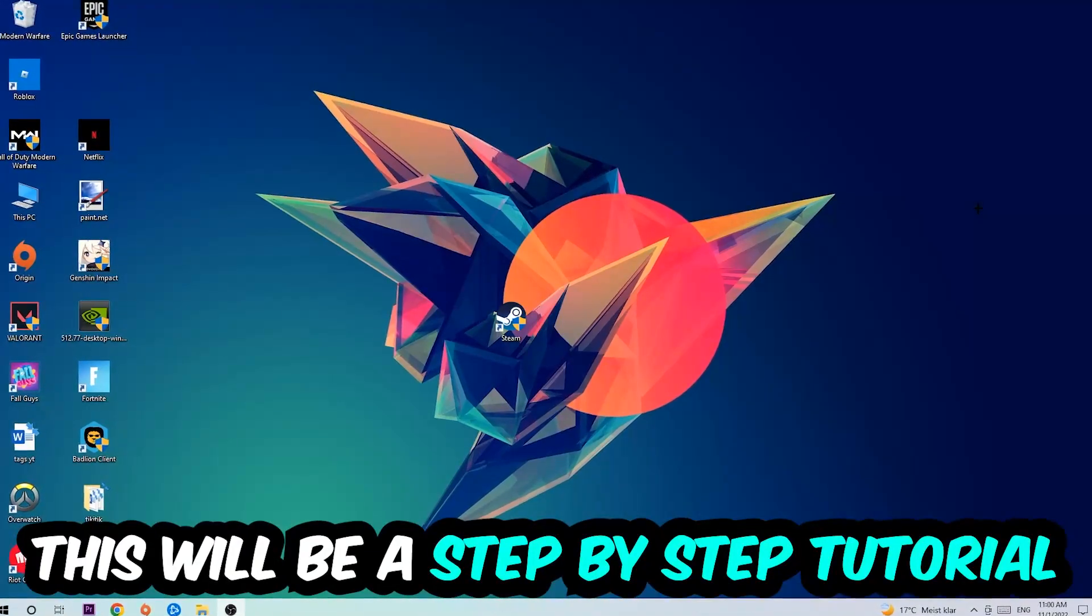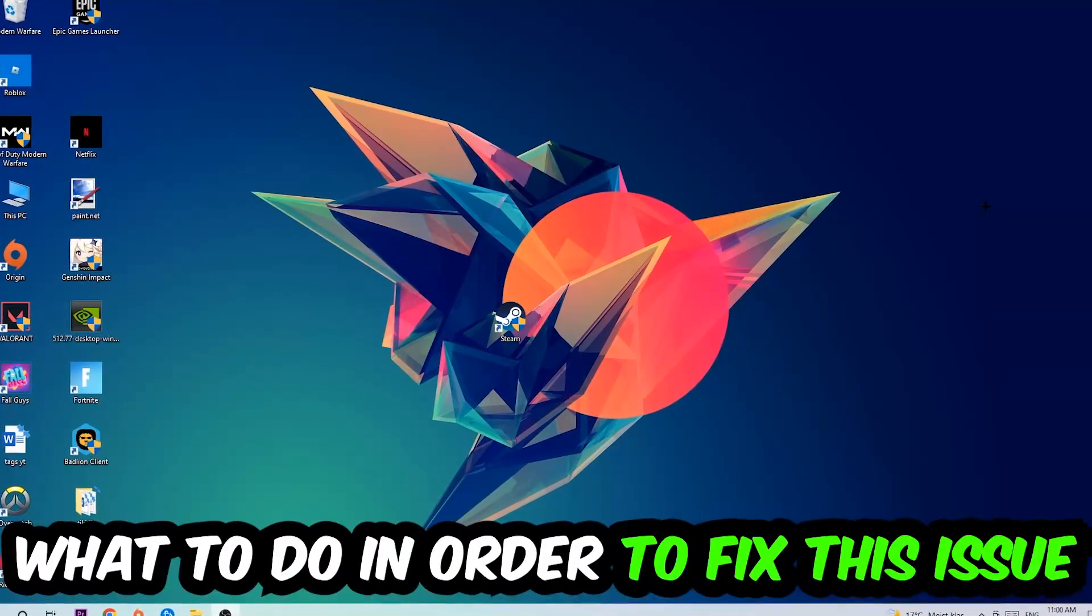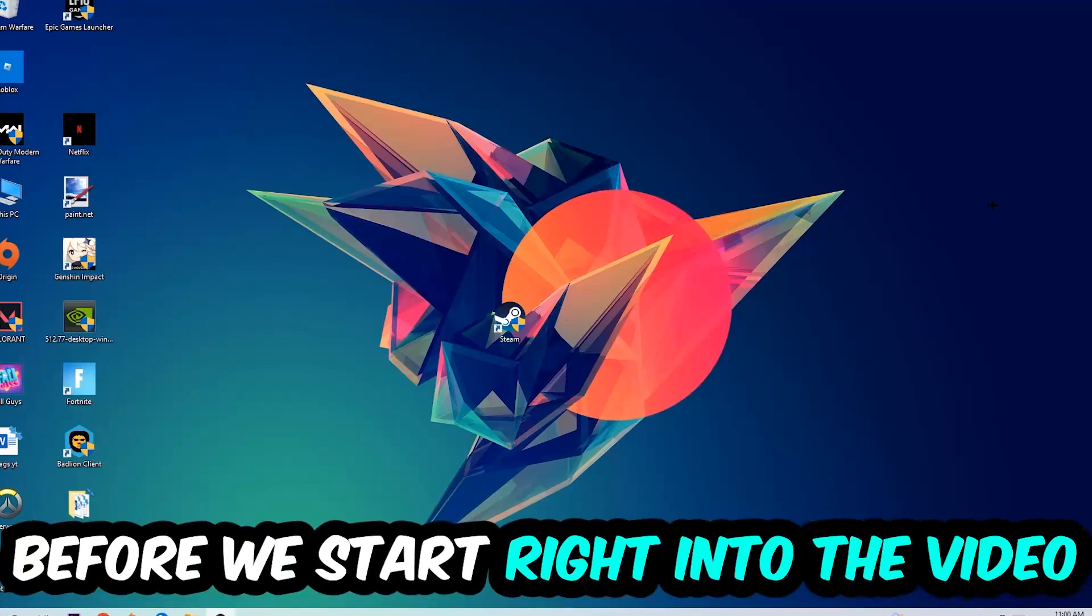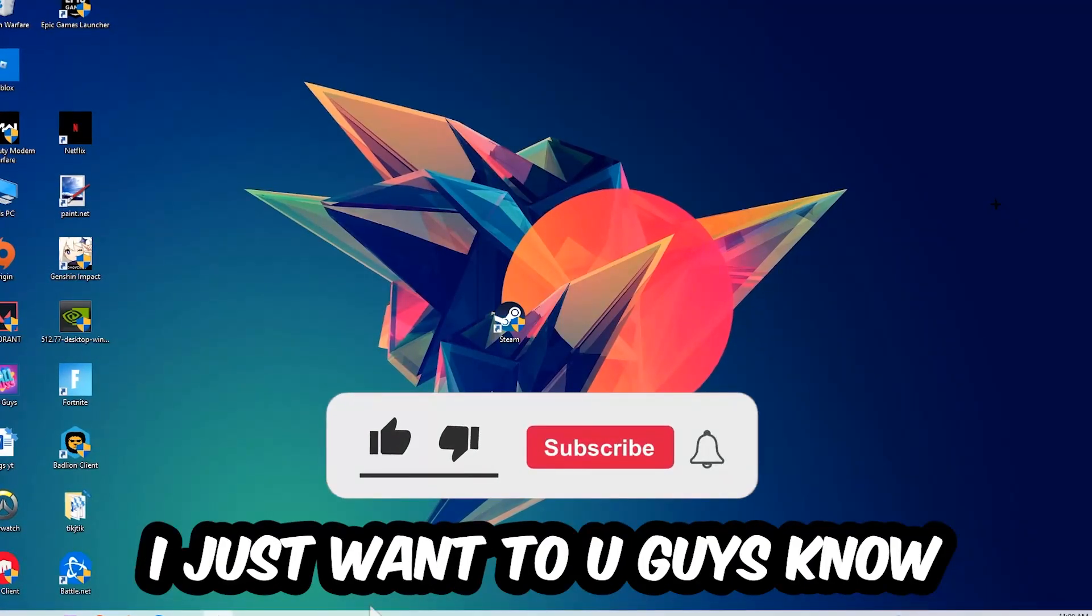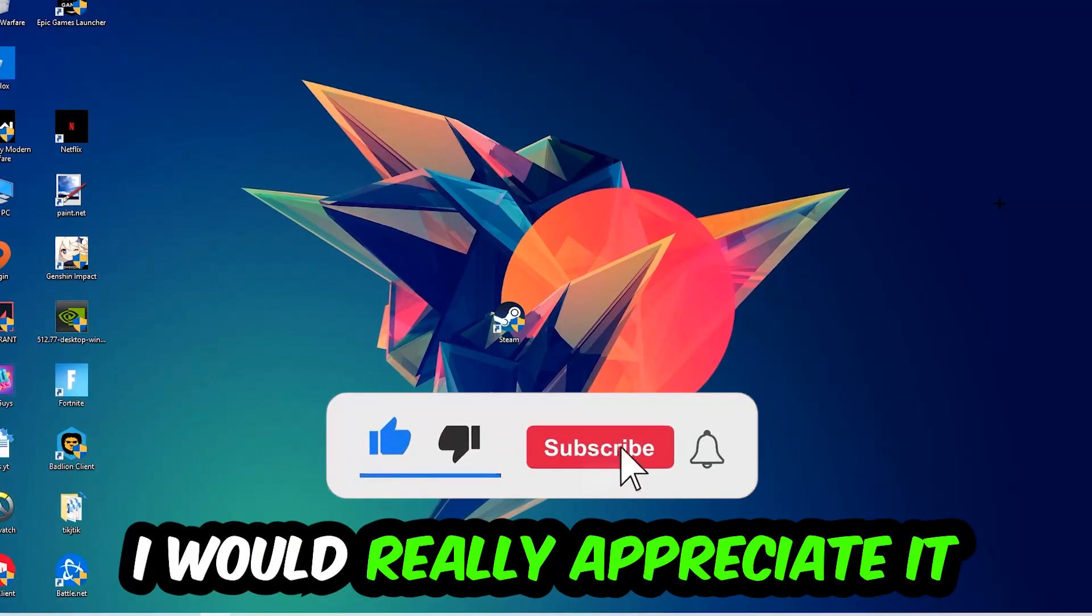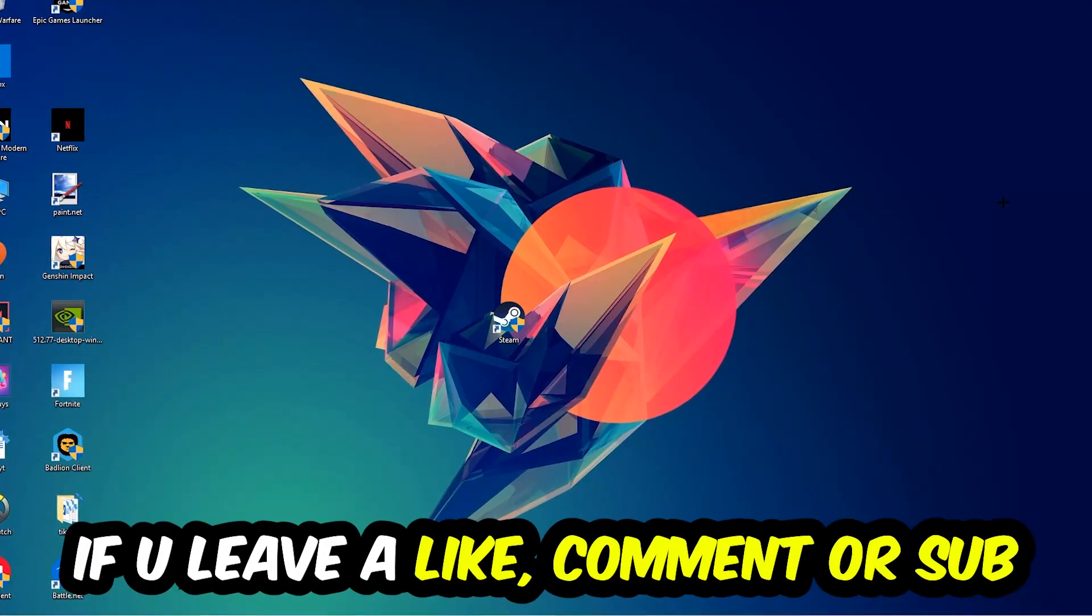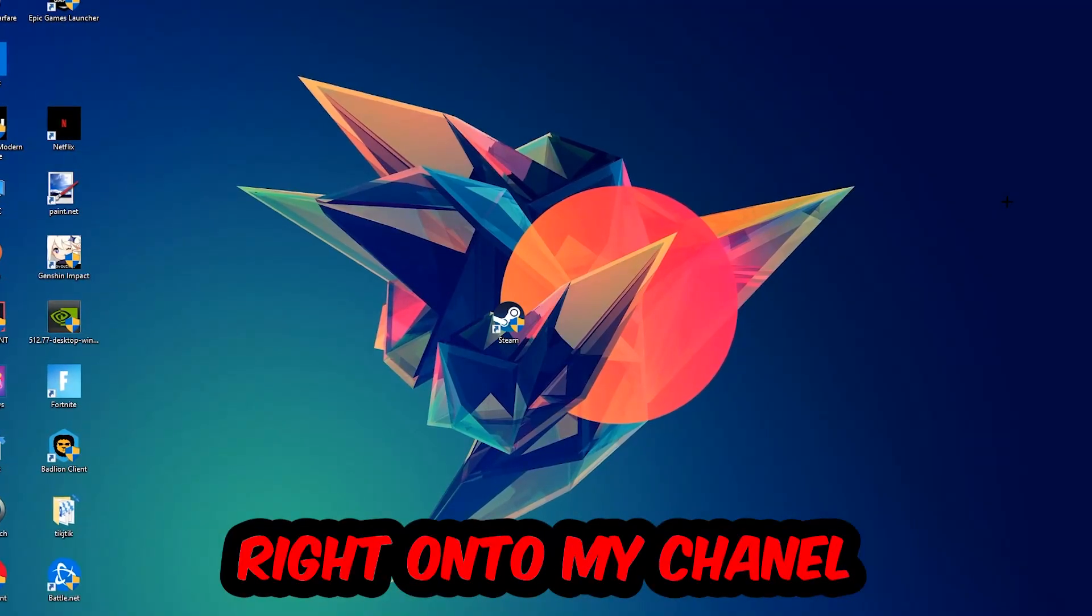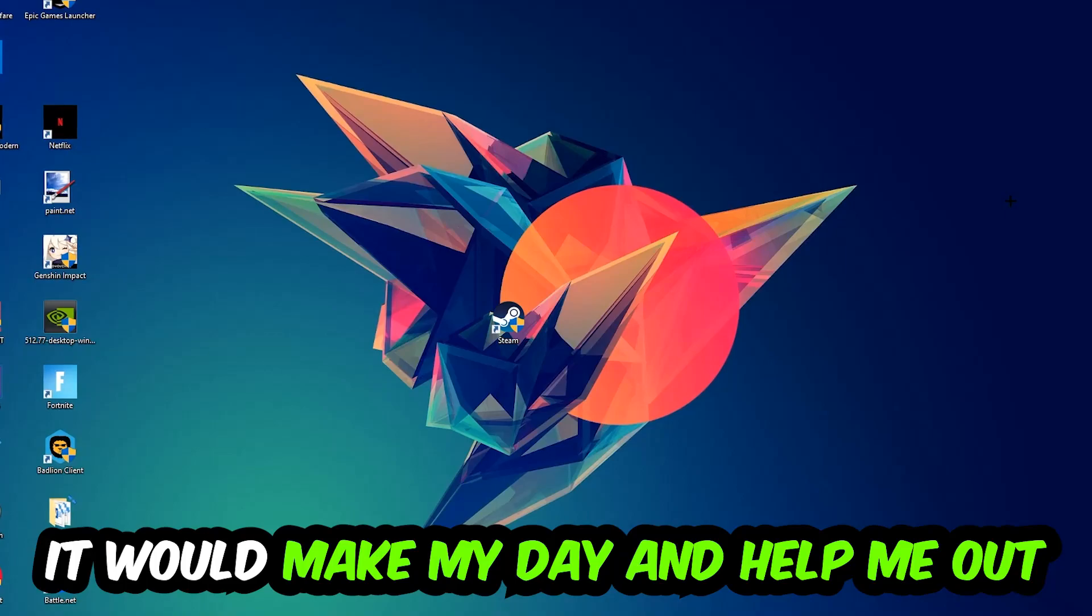This will be a step-by-step tutorial. In the end you'll perfectly know what to do in order to fix this kind of issue. Before we start, I just want to let you guys know that I would really appreciate it if you would leave a like, a comment, or a subscription on my YouTube channel. It would really make my day and help me out as a little YouTuber.